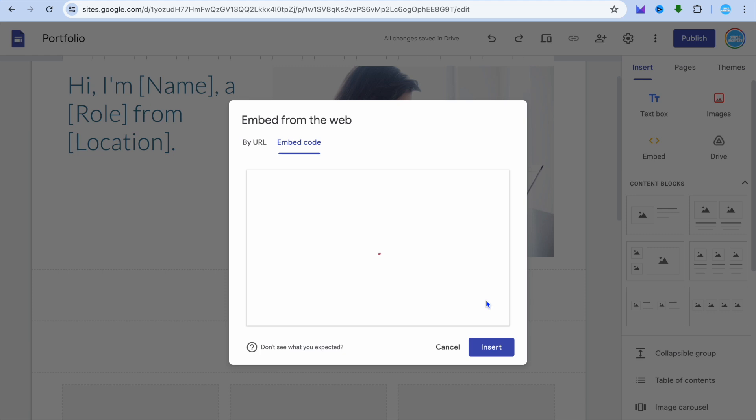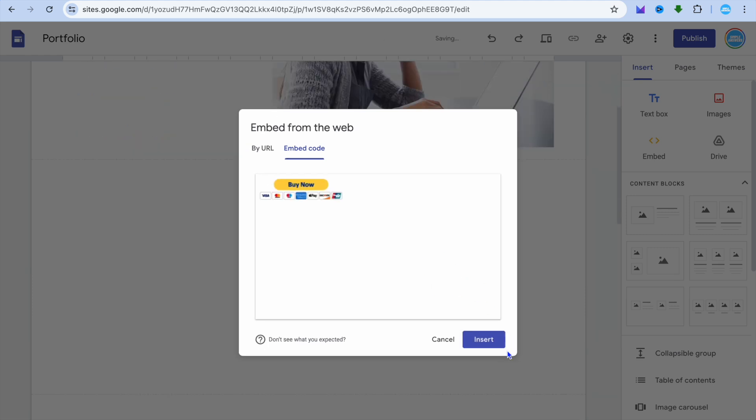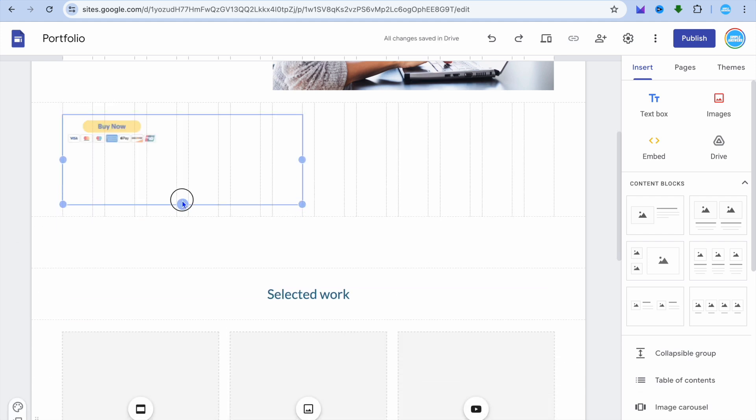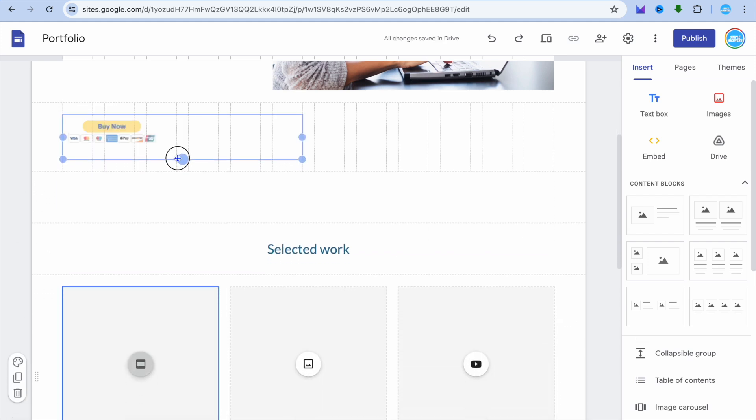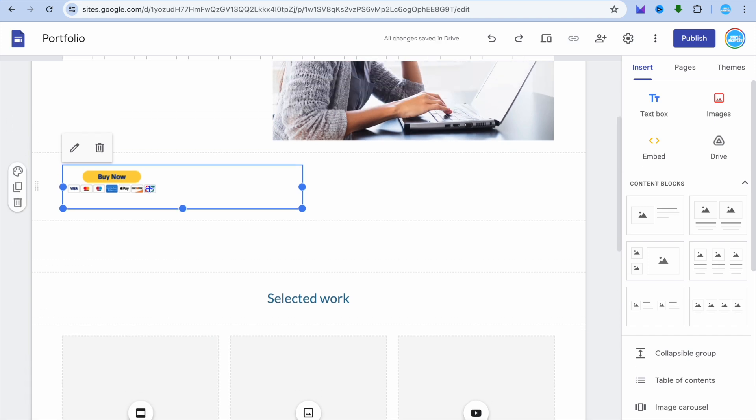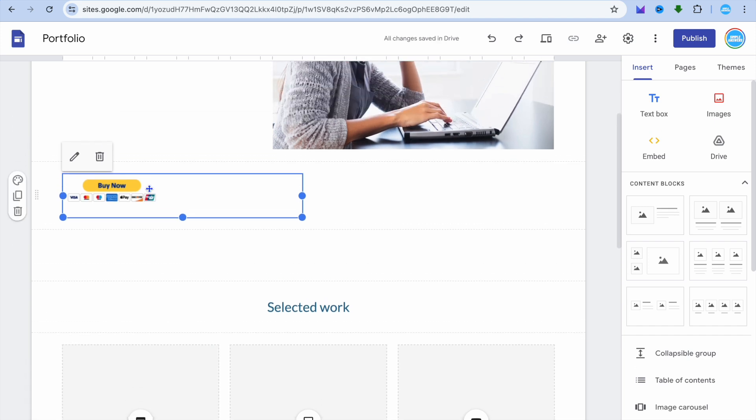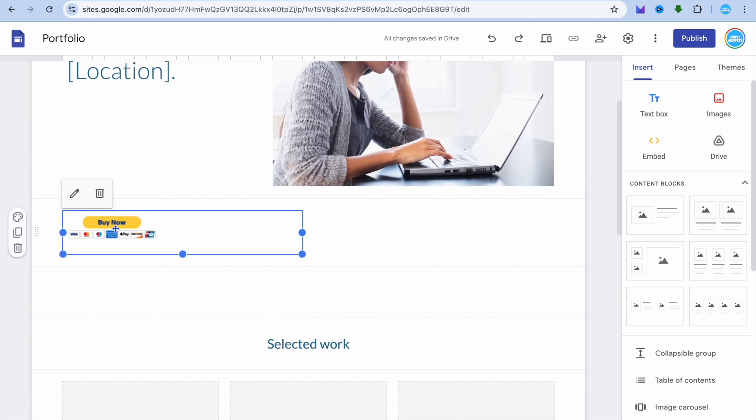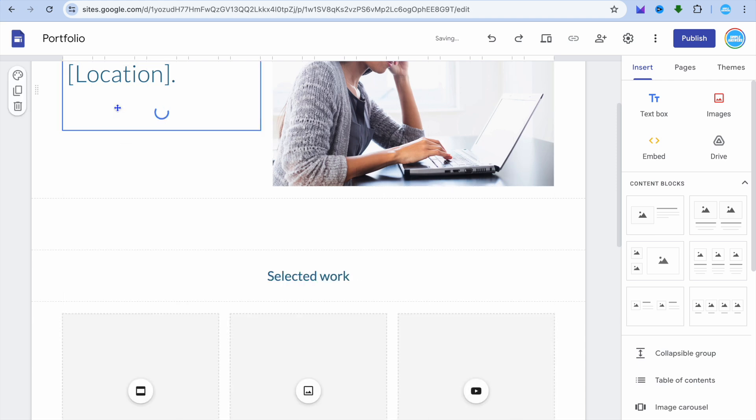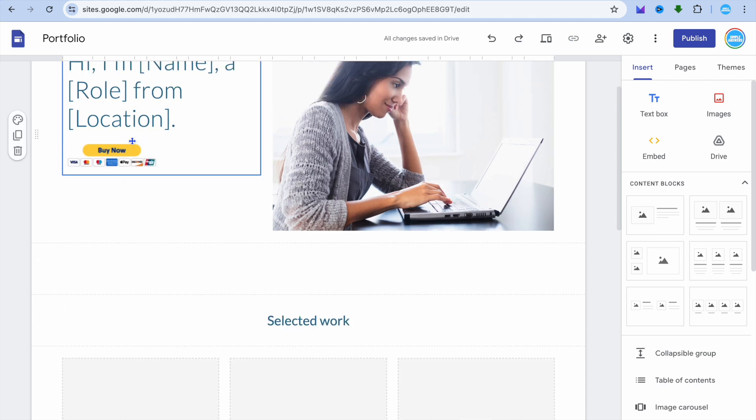Then you will tap on next and you can see the button right there. Then you'll simply tap on insert and you can see that the button has been added as you can see right here. So now whenever someone comes onto my website and they would like to make a purchase, they can do that by simply tapping on the button right here.